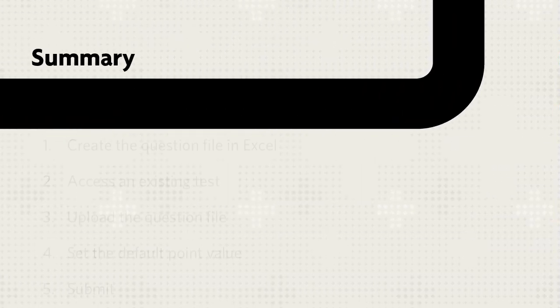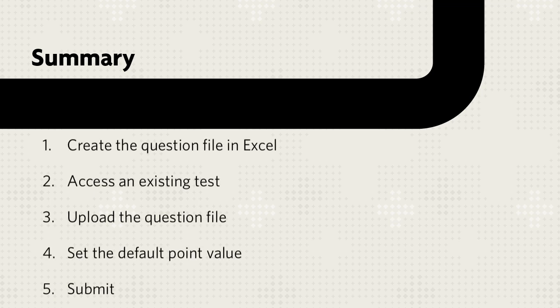Let's review. First, create a question file in Excel, then access a test, survey, or pool to which the questions will be added. Upload the question file, set the default point value, and submit.